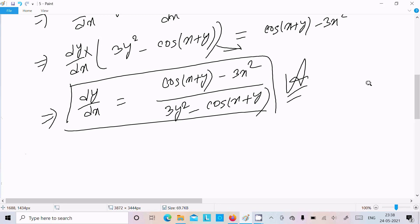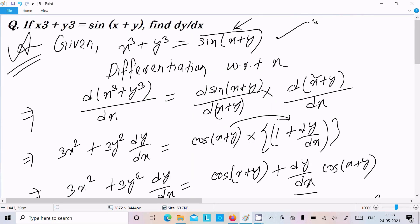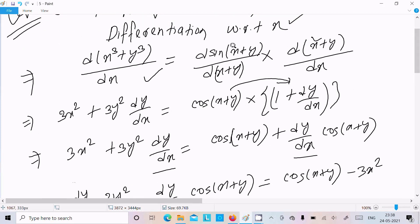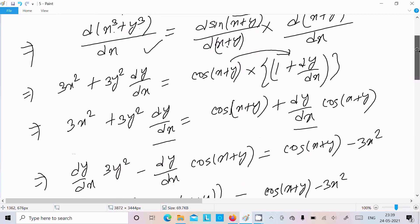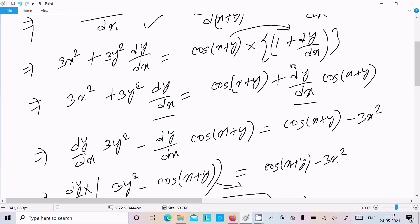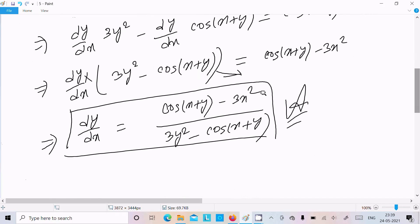To repeat: the given is x^3 plus y^3 equal to sin(x plus y). Differentiation with respect to x — we differentiate sin(x plus y) and attach d(x plus y). The bracket part differentiation: x^3 differentiates to 3x^2, y^3 differentiates to 3y^2 dy/dx. Sin differentiation gives cos(x plus y) times (1 plus dy/dx). After calculation and multiplying, you get the final answer. I hope this video is helpful.